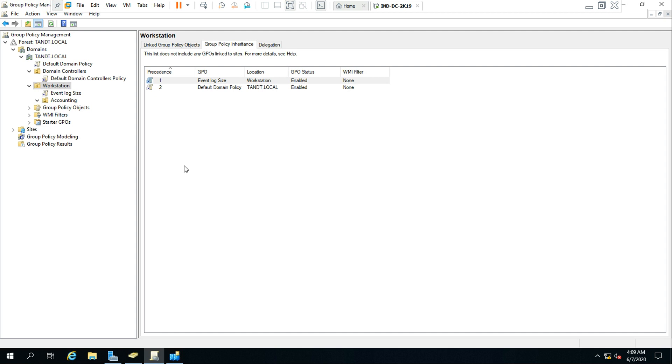So this attribute, when populated, points to the name and location of the GPO that the client machine must consider. So take a look at the LDAP.